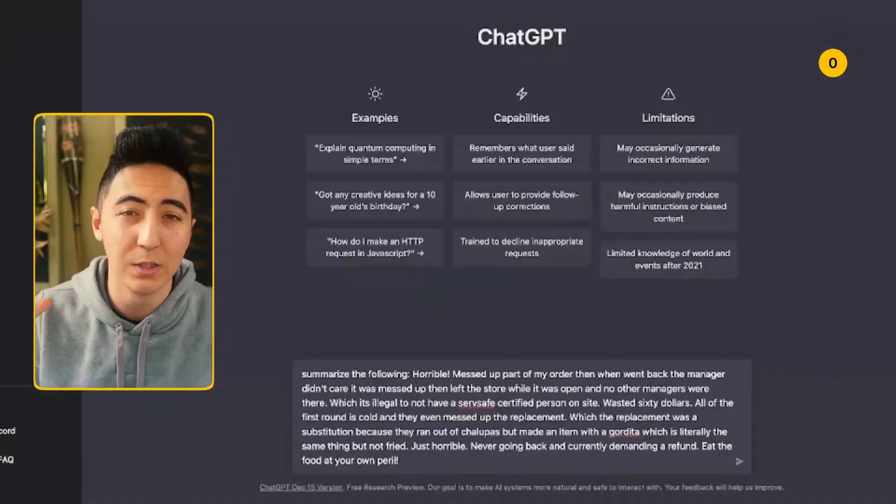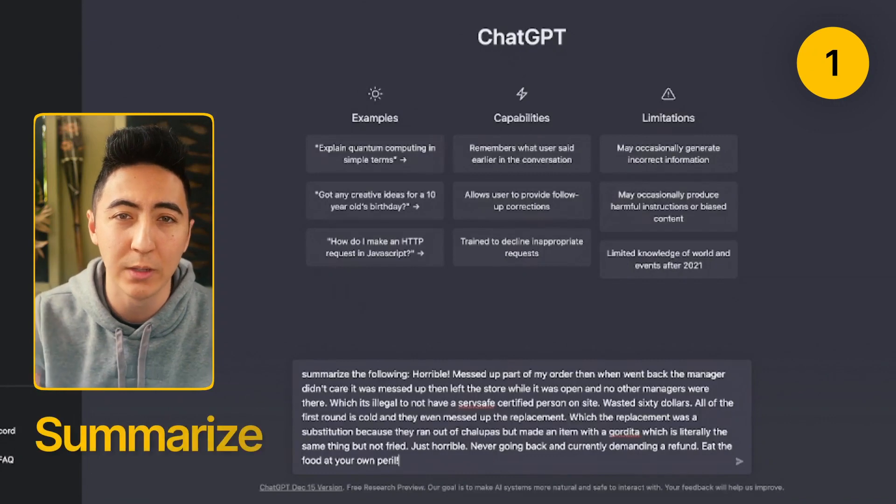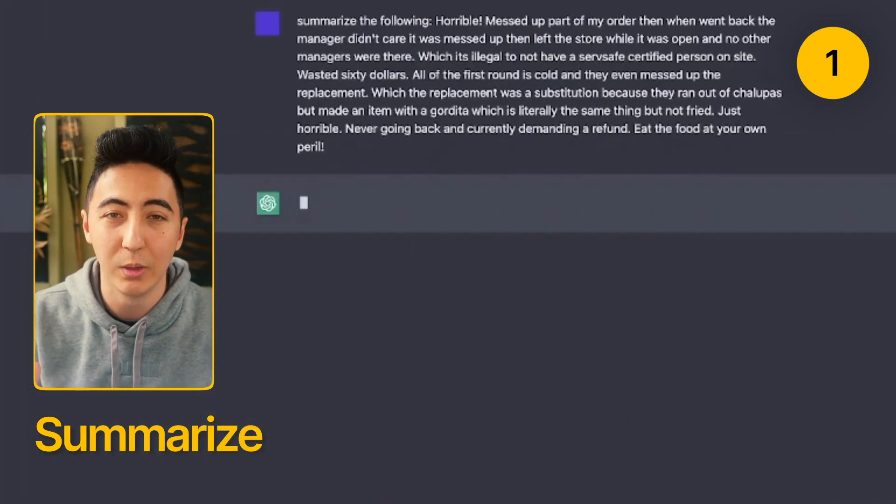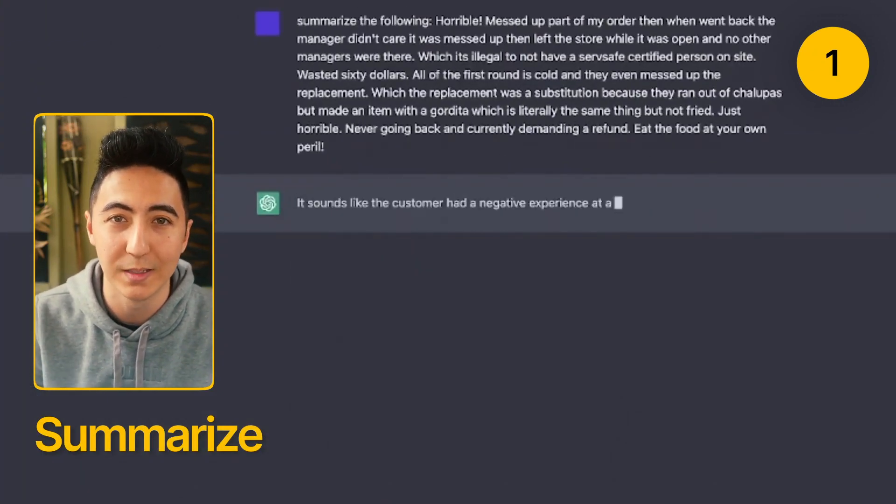With 'Summarize the following,' you can take anything that you find online, throw it into ChatGPT, and it will give you a summarized version of that text.